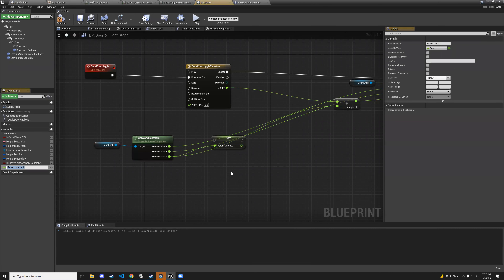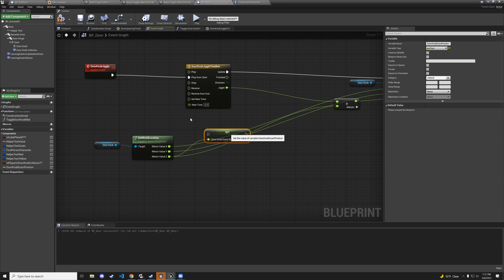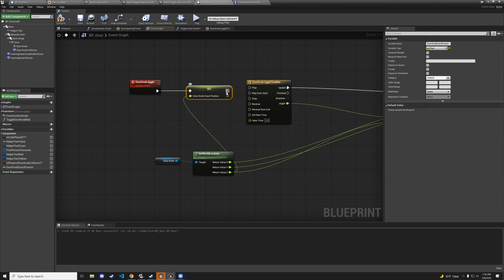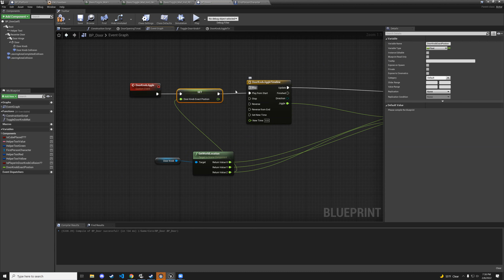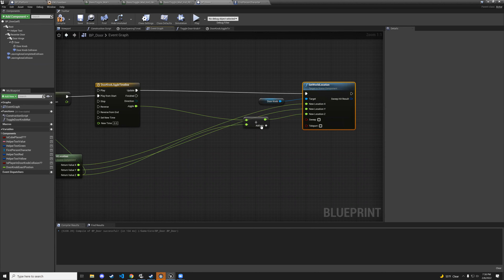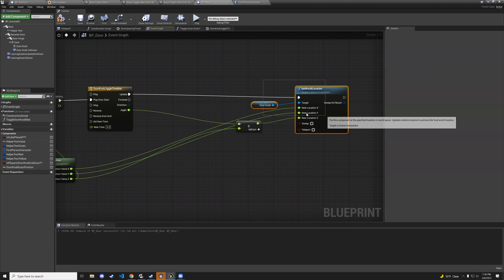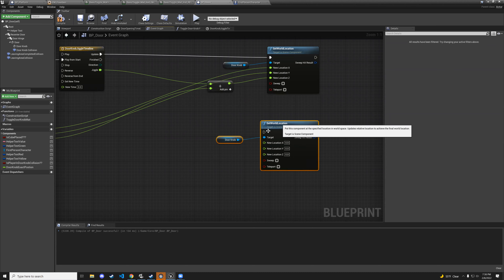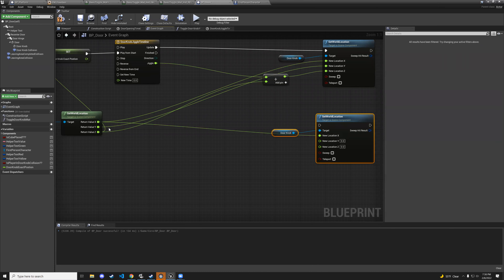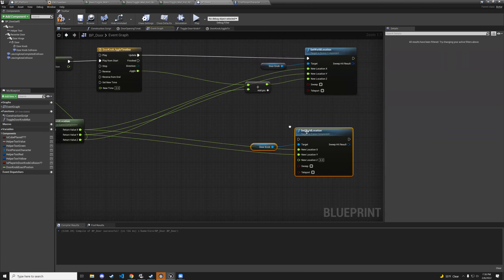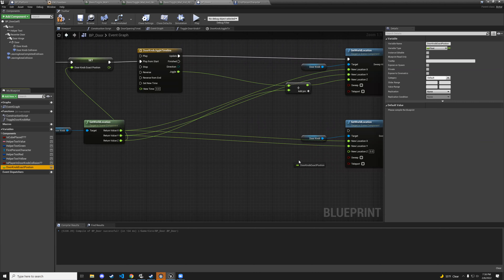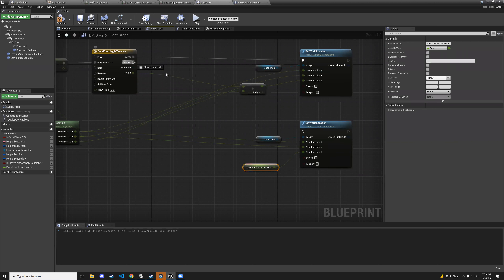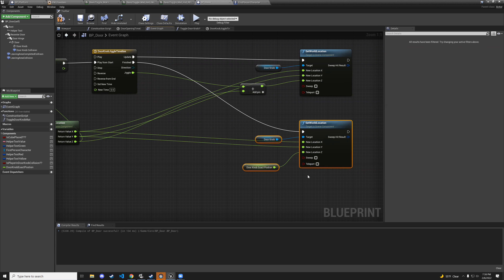To fix the position reset: drag out from the z-pin of get world location and promote it to variable — name it 'doorknob exact position'. Connect this before the timeline plays to cache the original z position. Then copy the set world location nodes, connect x and y from get world location, but use the doorknob-exact-position getter for z. Connect this to the timeline's finish pin.